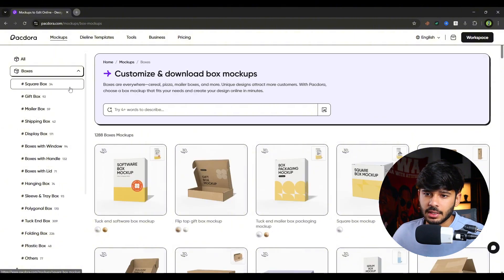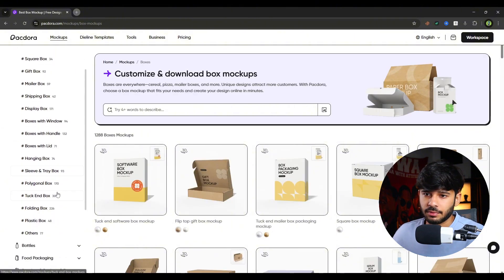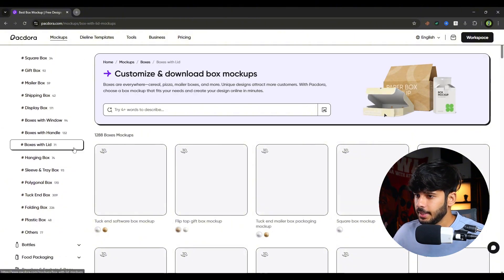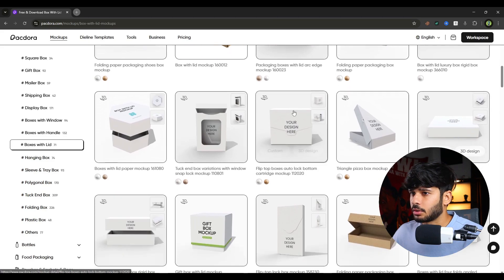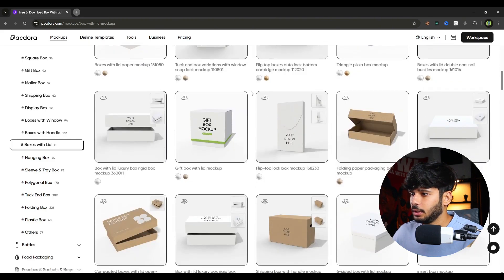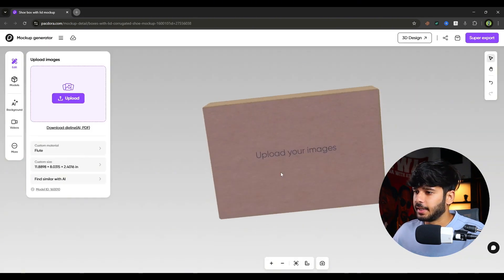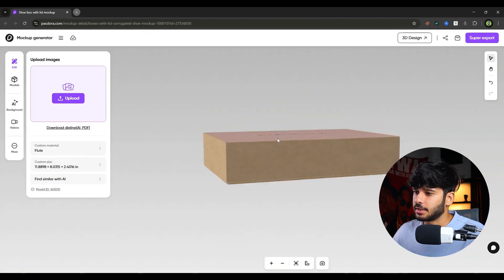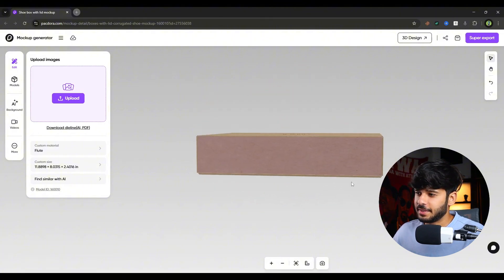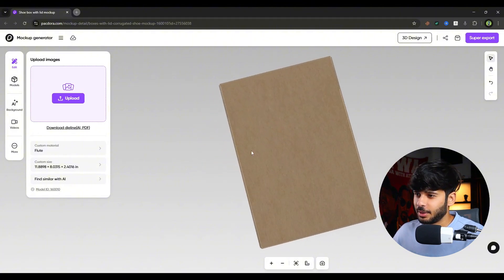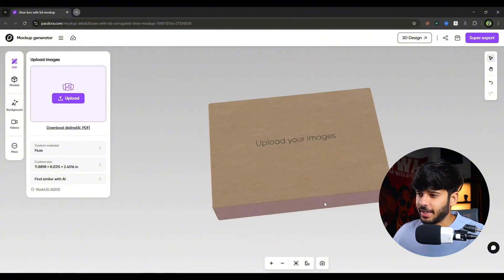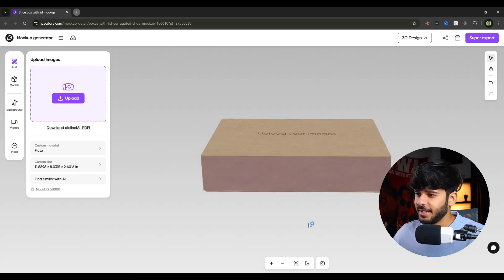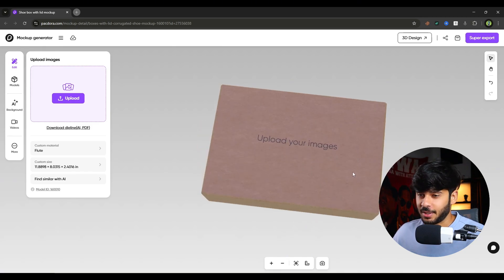So first step is to find the right box for your design. I will go under boxes and boxes with lid. Then I will find one lid box over here. Okay, so I found the box that I need. As you can see, this is the box and you can see we can move it in all direction in 3D. As you can see here, that is amazing.